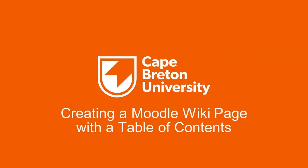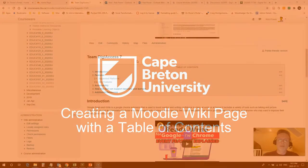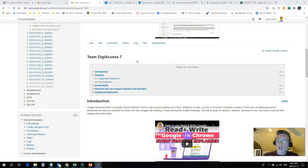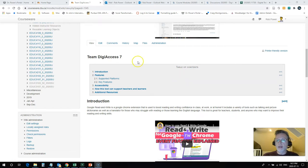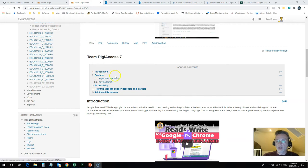Hi everyone. Rob here again from the Department of Education at CBU. I've had a colleague who's asked me about working with wikis in Moodle and how to automatically add in or how to create one of these neat little tables of contents.